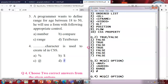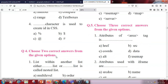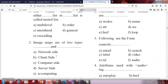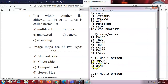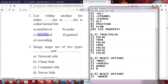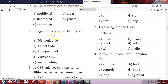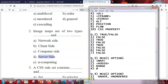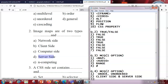Now we'll do MCQ with two options. Choose two correct answers. First question: a list within another list, either ordered or dash list, is called what? The answer is nested list. A combination of an ordered list and an unordered list together makes a nested list. Next: image maps are of two types — dash and dash. The answer is client-side and server-side.